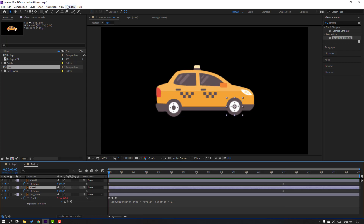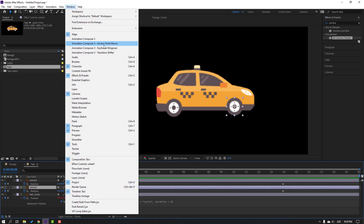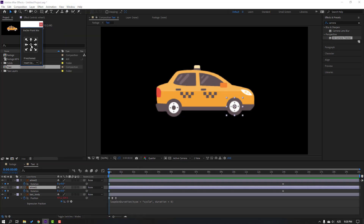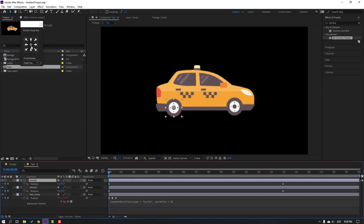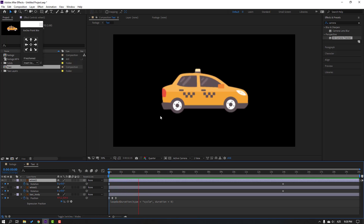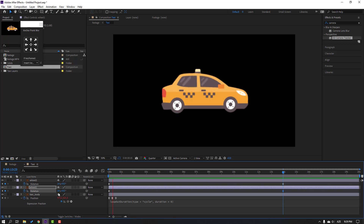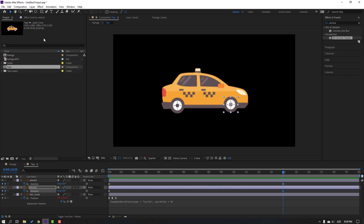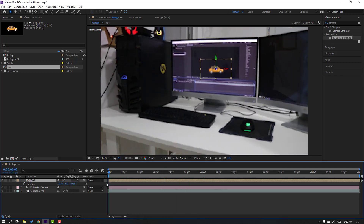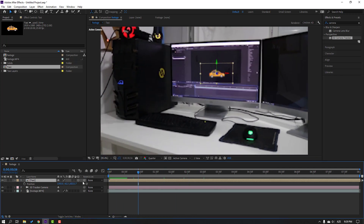Go to Window, open Animation Composer, and use the Anchor Point Mover. Click Move to Center. Select the wheel, click Move to Center again. We can change speed — set this to 40 and this one to 14. Close the Anchor Point Mover window and close this taxi composition. Let's check the rotation.